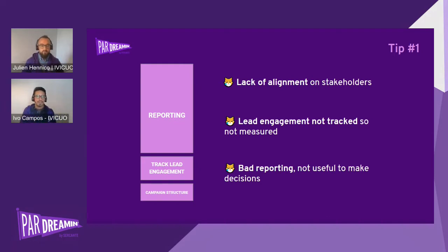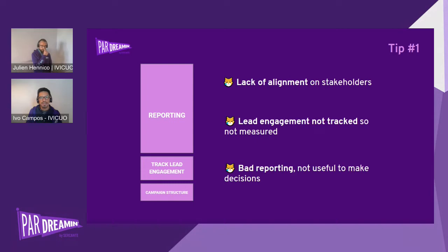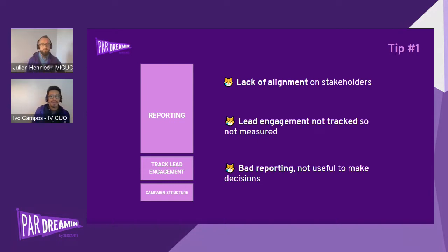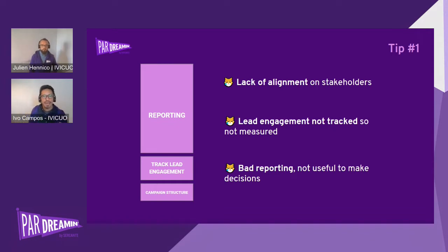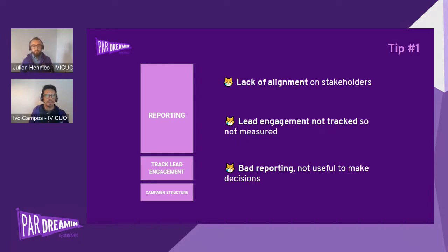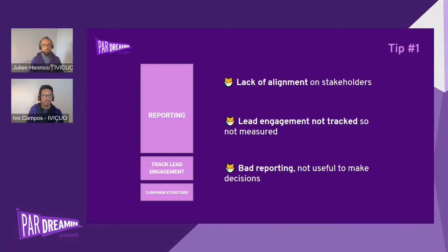Another important thing is that normally teams don't know exactly how to track all the touchpoints that leads or contacts have with marketing campaigns. What that gives at the end is a lack of alignment between stakeholders — some people are looking to measure one thing, others are expecting other things. There are also some touchpoints which are not tracked, so we lose information and don't get the good reporting we're looking for.